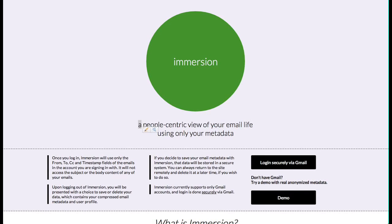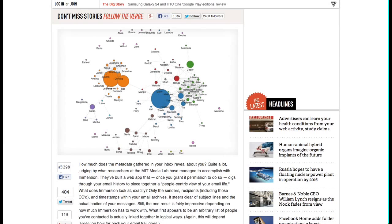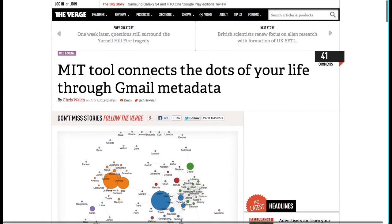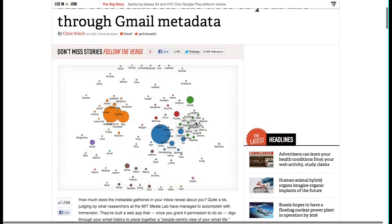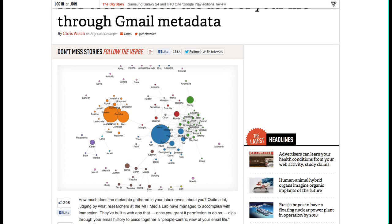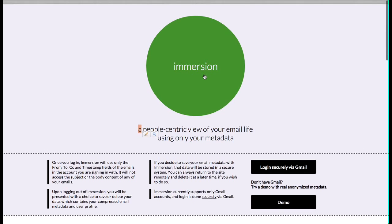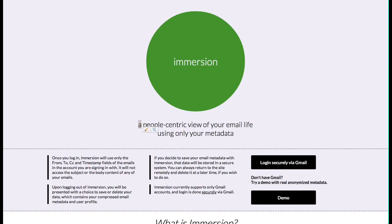We are live. My name is David, and this morning on Digg I saw this MIT Media Lab tool to map my Gmail inbox to show me a people-centric view of my life. I've gone to immersion.media.mit.edu and now I'm going to take this for a spin.